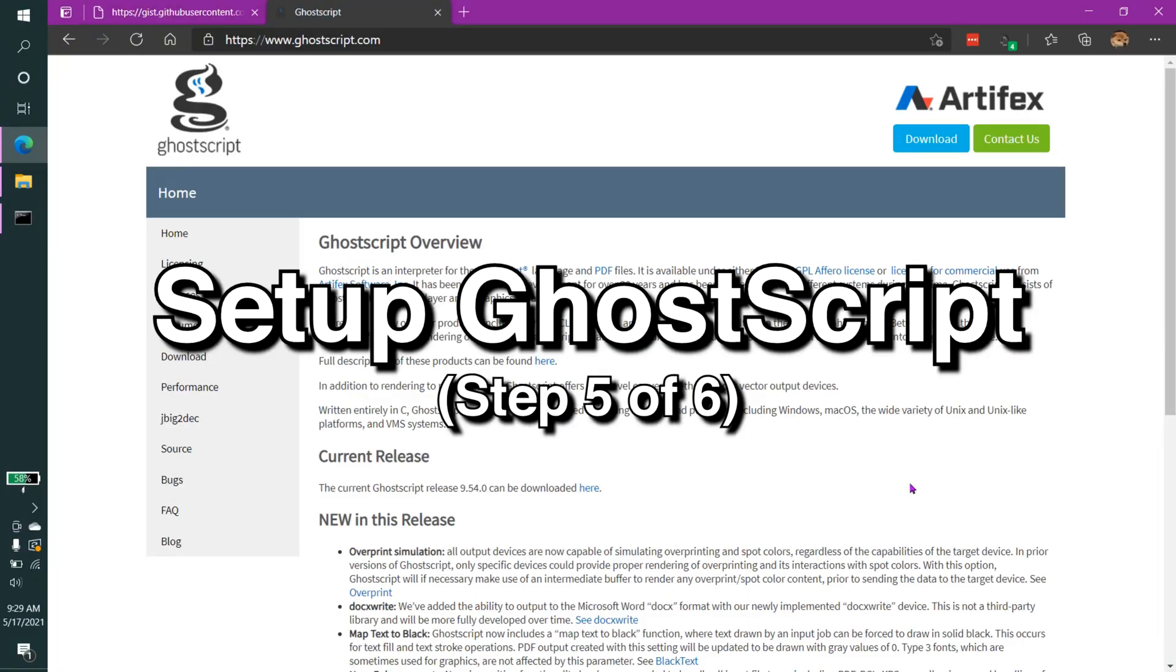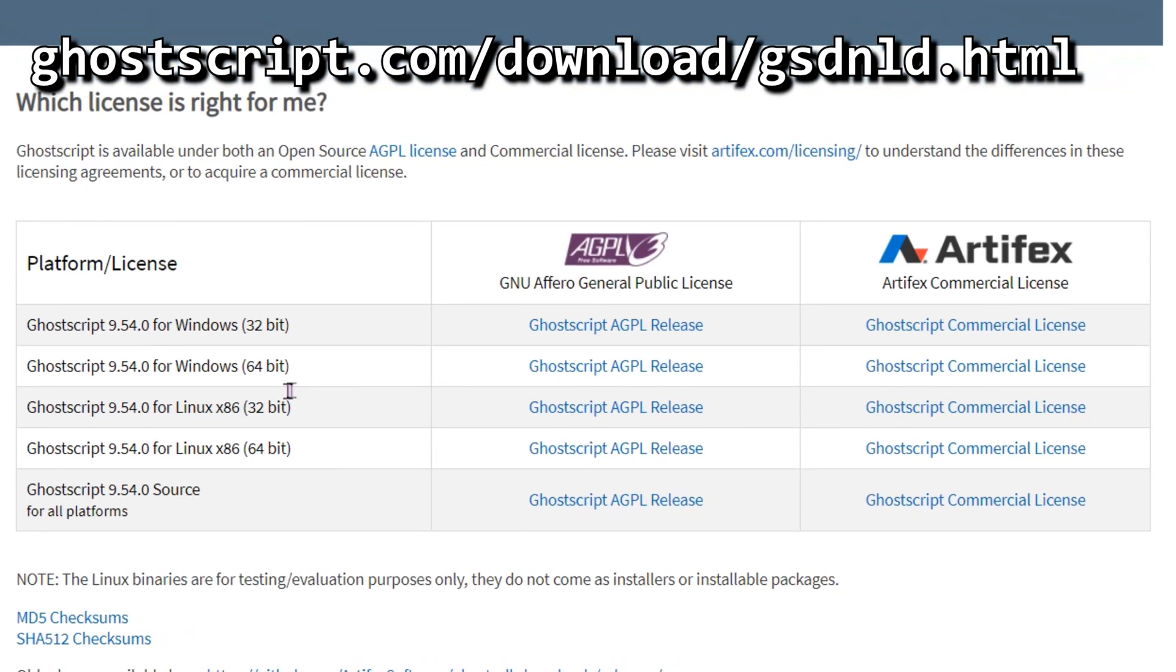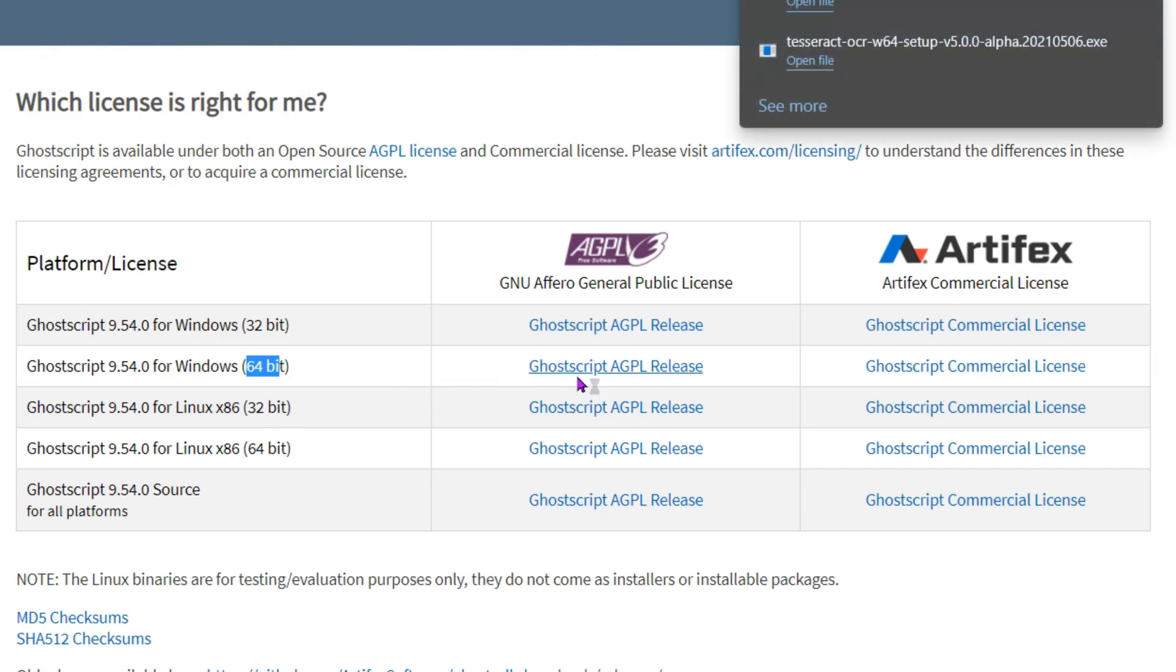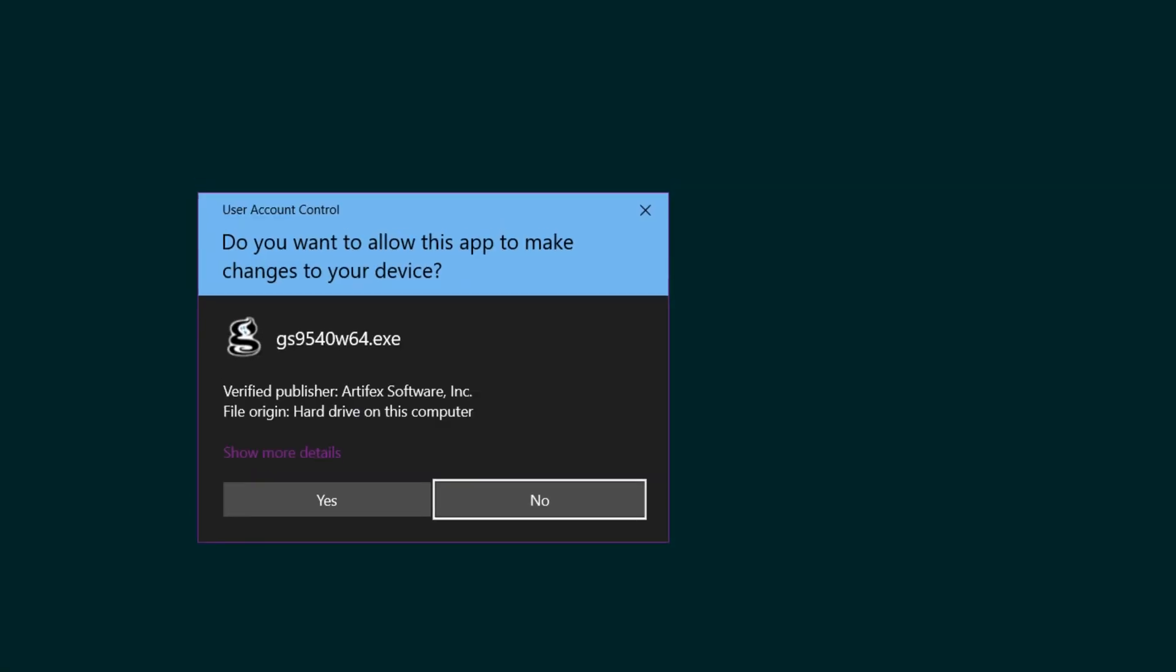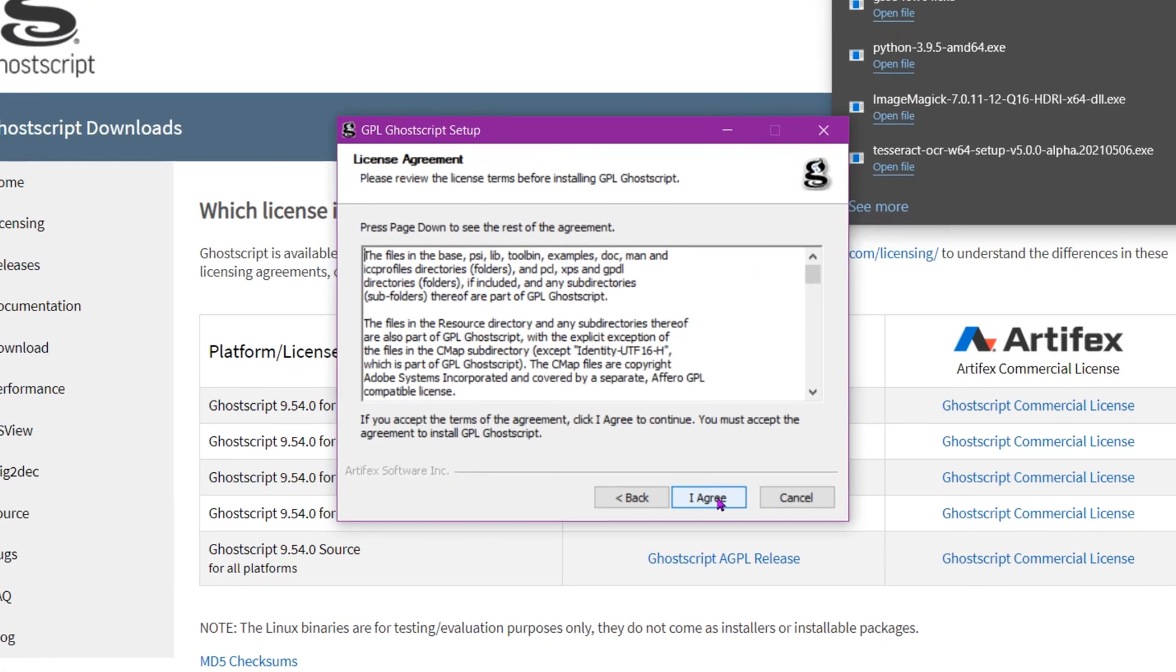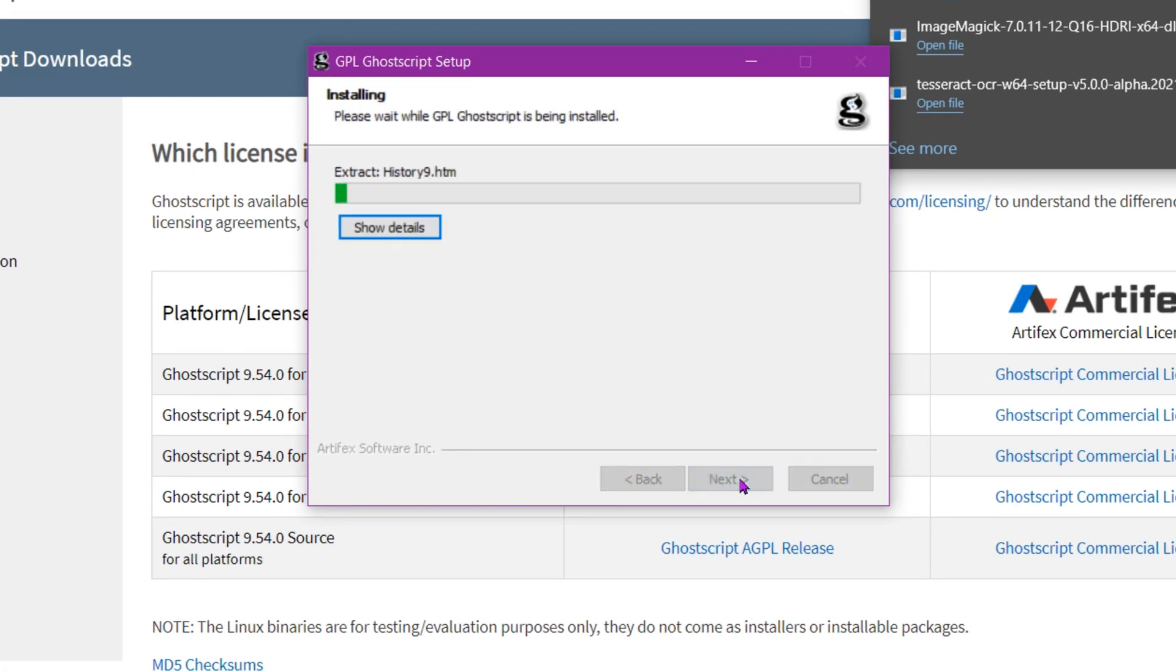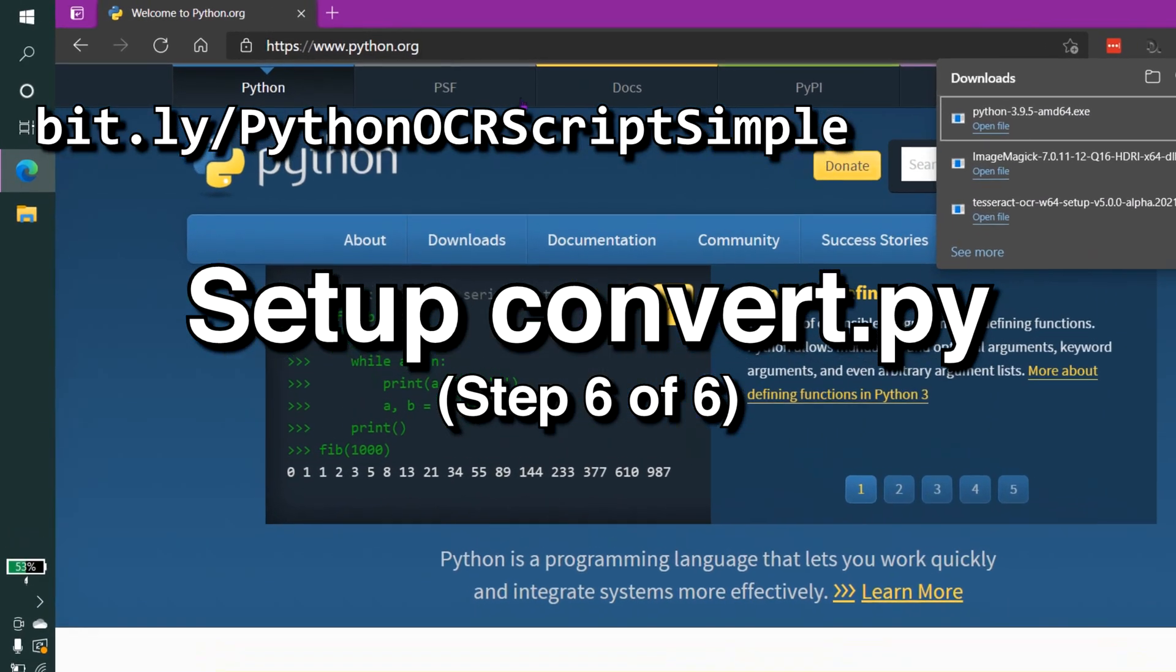We will then actually have to install one more dependency called Ghost Script. We want to install the version for Windows. I'm going to select the 64-bit version since I have a 64-bit system. We want to select the GPL version, not the commercial version. Next, we'll run the installer. Simply hit Next. I agree. And let it install. We don't want the readme, though we do want to generate the CID FMAP for Windows.